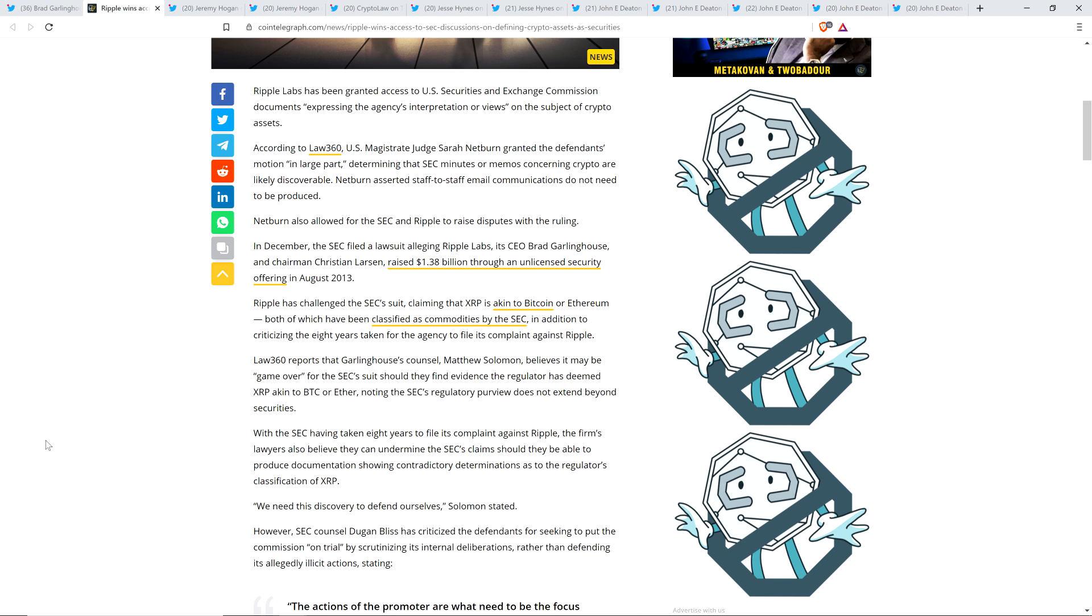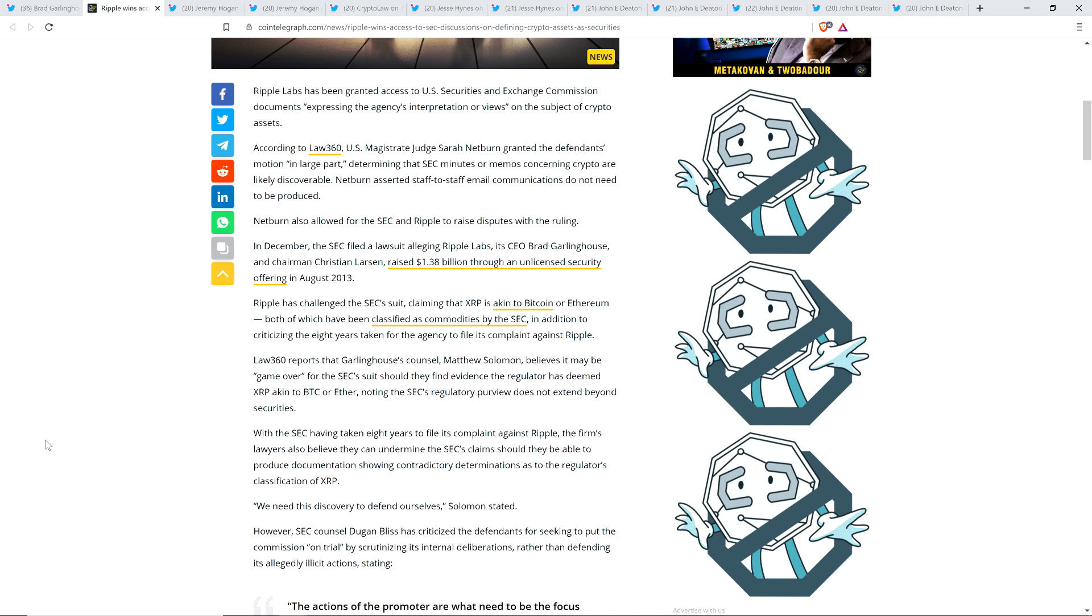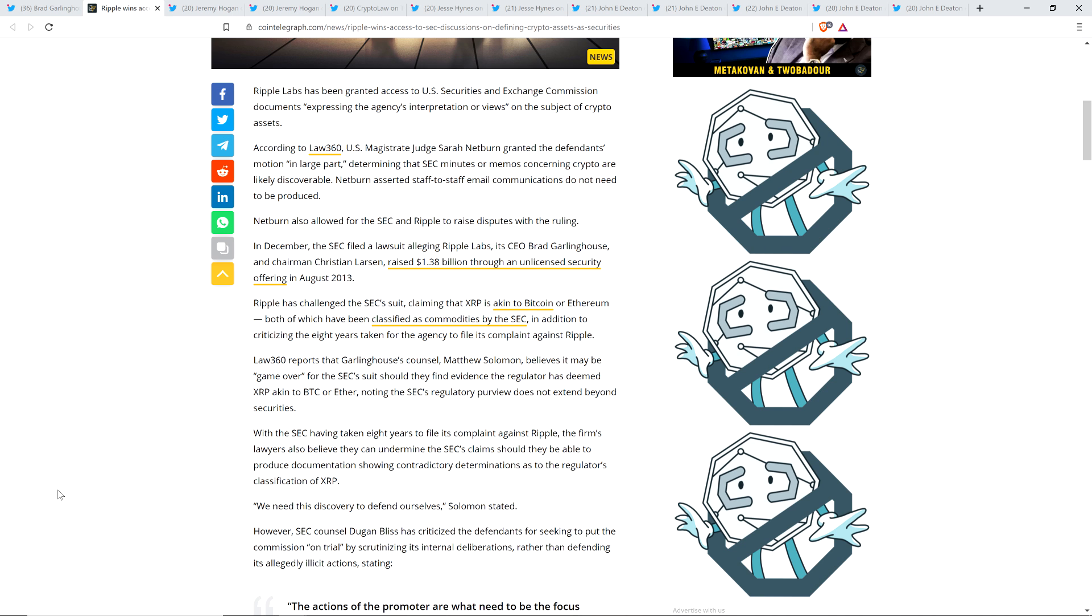If it is the case that there's some sort of language that XRP is akin to Bitcoin or Ether, that's why he said it's game over. It would be kaput. You'll see a settlement. You'll see a settlement. And the reason is, the SEC's purview does not extend beyond securities. If XRP is also a commodity, the SEC can't even be bringing this suit against Ripple. So, that's why this is such a big deal here.